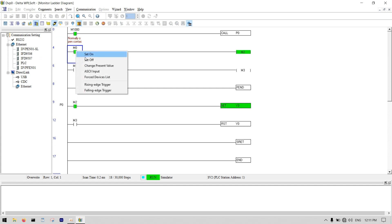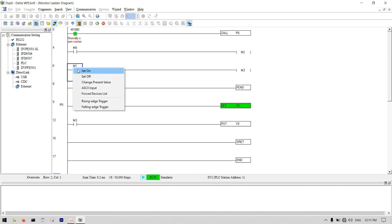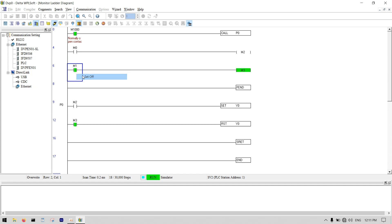I activate M0 and you can see Y0 is set from within the subroutine. Then I click M1 and turn it on, and you can see Y0 is reset from within the subroutine.